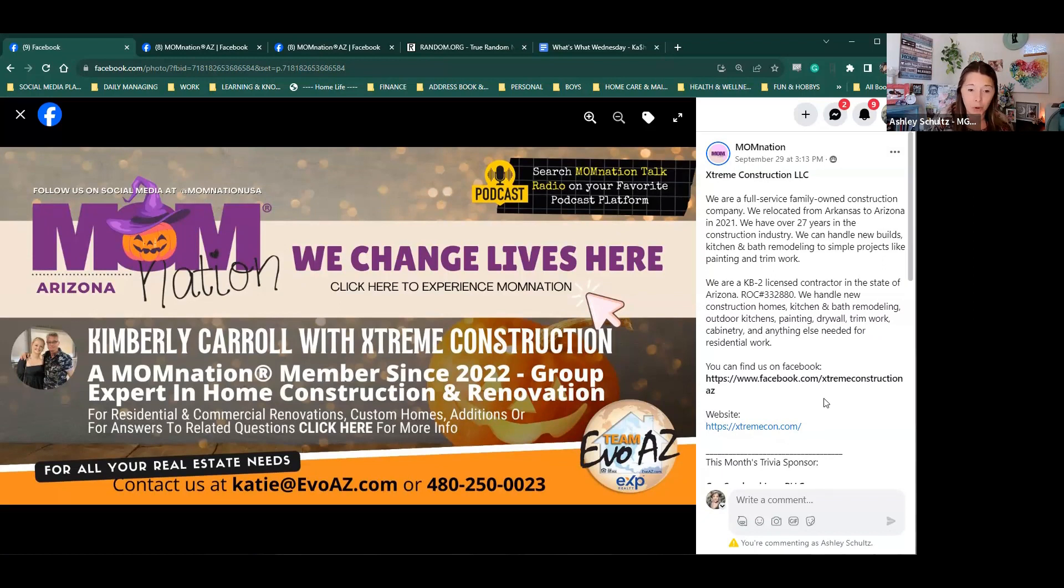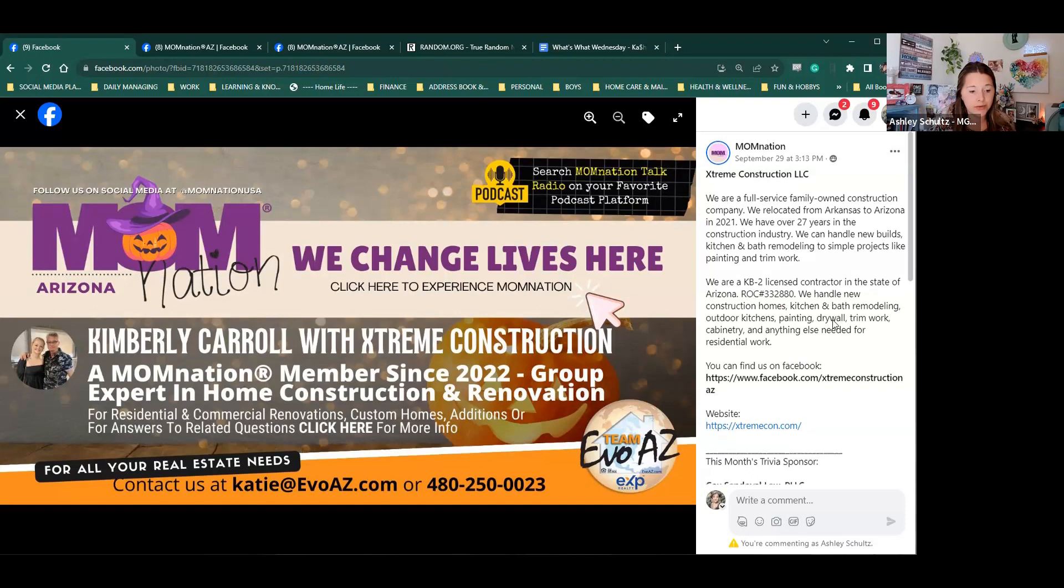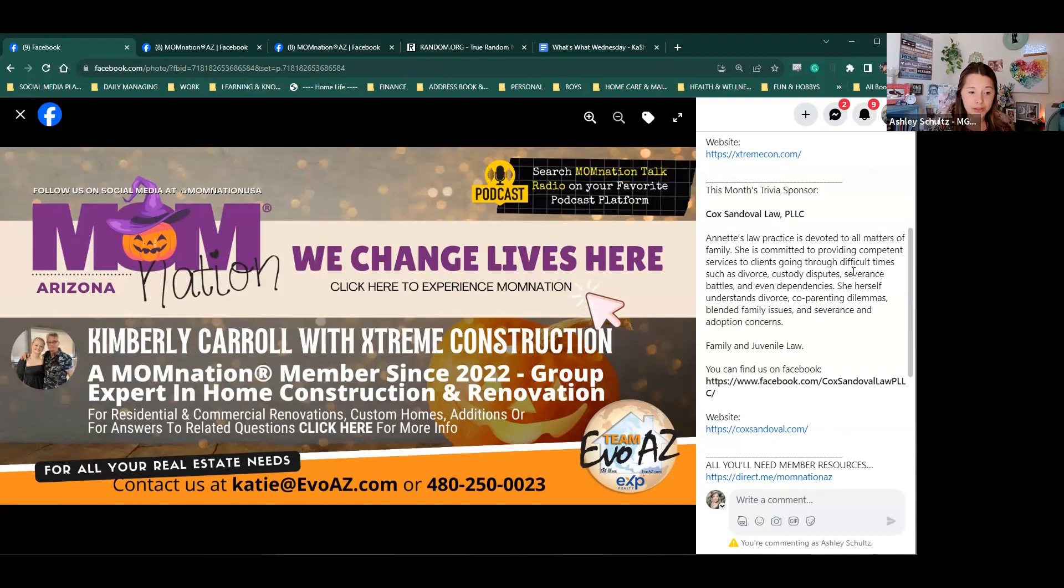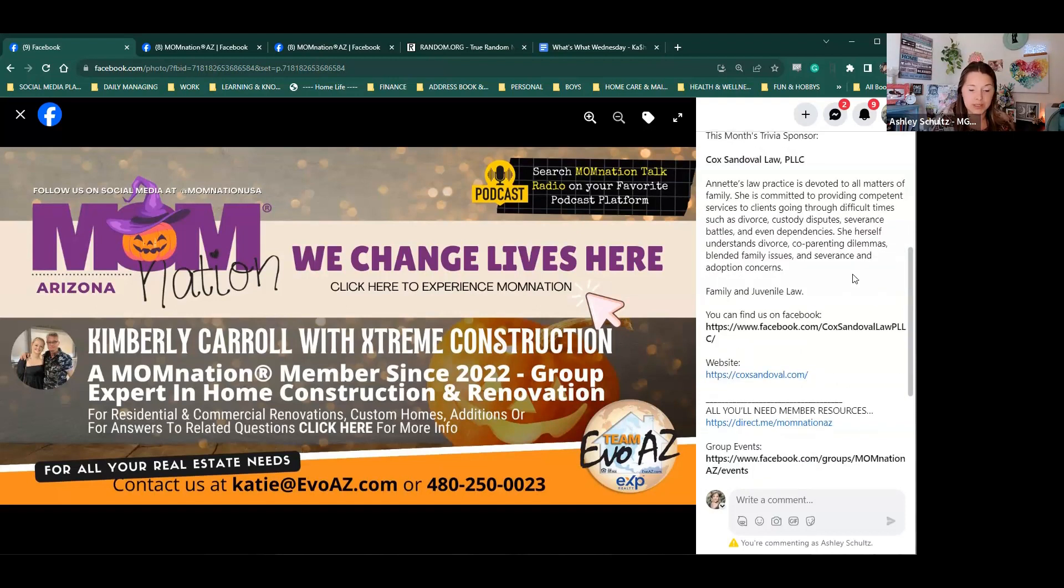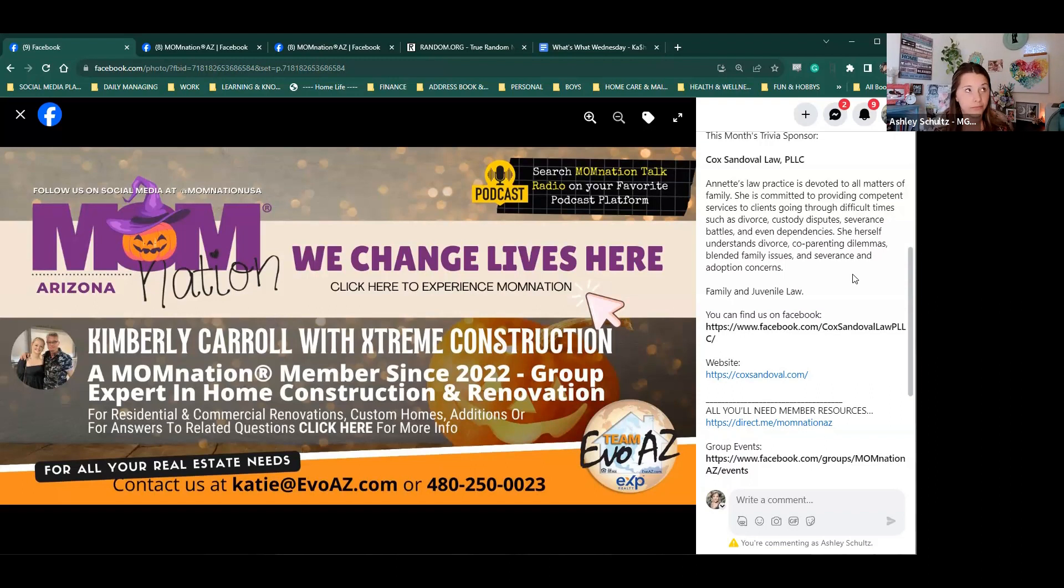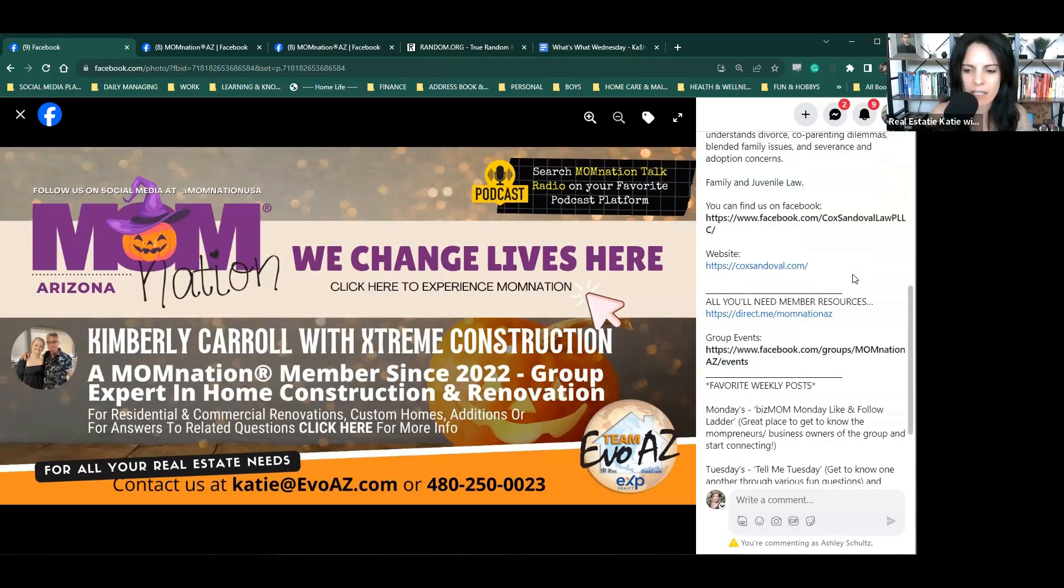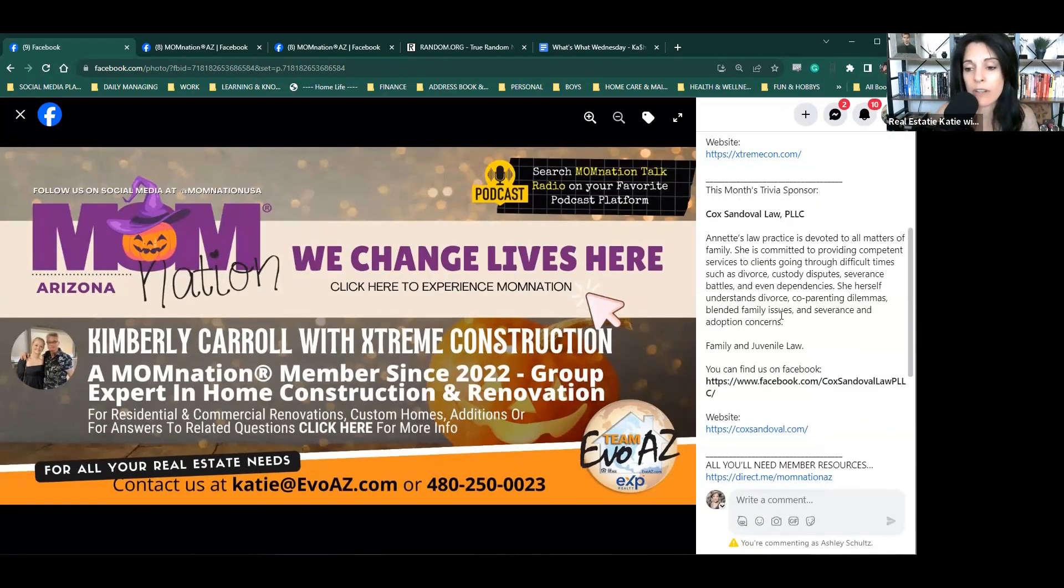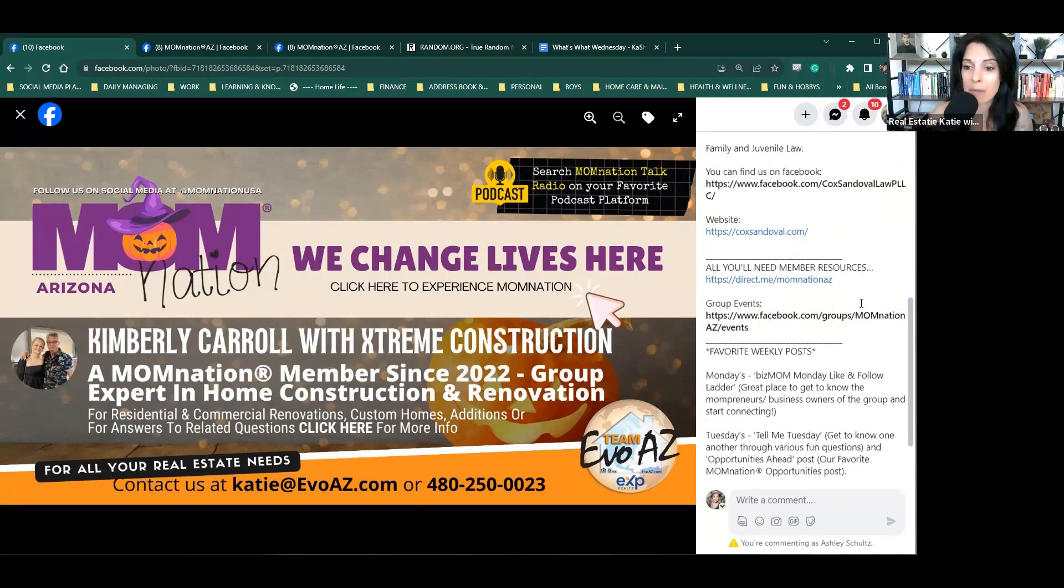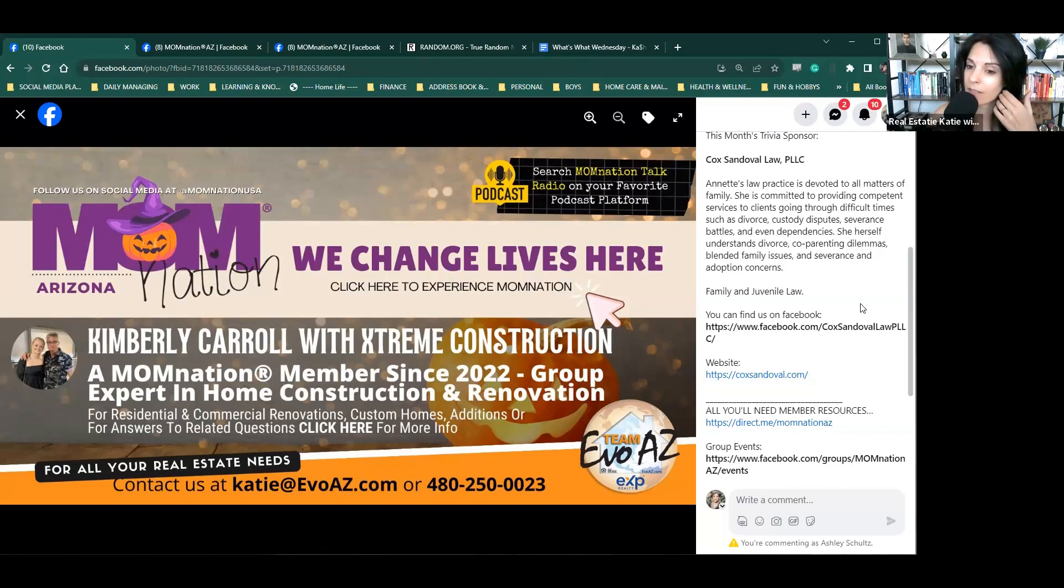So let's start with some of the basics. If you are new and you don't know how to navigate the group, you always want to pay attention to the cover photo. And actually it being a new month, we have a new cover photo up. And this month we are highlighting and showing off Kimberly Carroll with extreme construction.